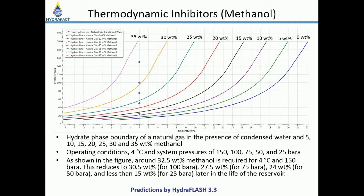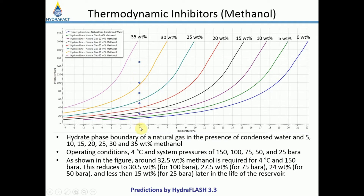In this slide, you can see the hydrate phase boundary for natural gas in the presence of condensed water and 5 to 35 weight percent methanol. As shown in the figure, the hydrate phase boundary shifts to the left as a function of methanol concentration. Several operating conditions are plotted — for example, assuming the minimum seabed temperature of 4°C and initial reservoir pressure of 150 bar as the worst condition.